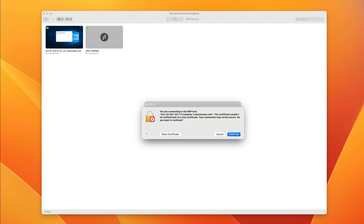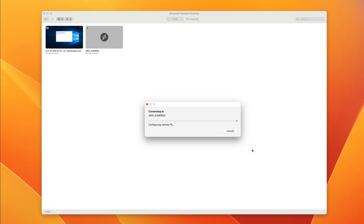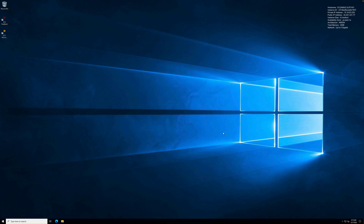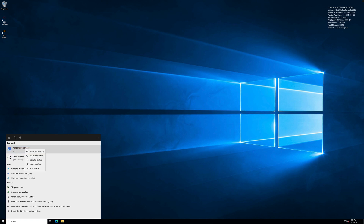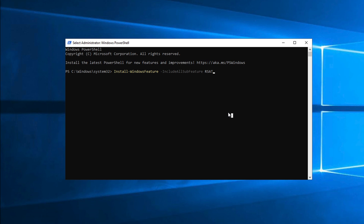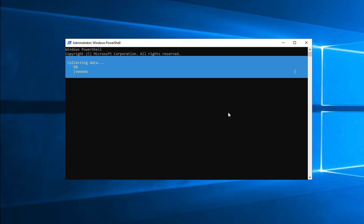You might get a security prompt — go ahead and acknowledge that to move through to the desktop of the AWS jump box. Now that we're connected, the next step is to install the Remote Server Administration Tools so that we can admin the AWS side directory. To do that, click on the Windows Start button, type 'power', locate PowerShell, right-click, and run as administrator. Accept the User Account Control prompt, and this will open a PowerShell prompt. Run the command to install the Remote Server Administration Tools — the full command is in the instructions for this stage of the demo lesson. Enter that command and press Enter. You'll need to wait for this to complete before moving on, so go ahead and pause the video.